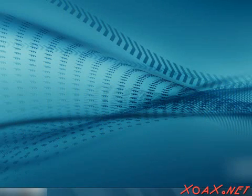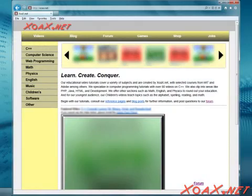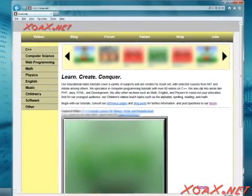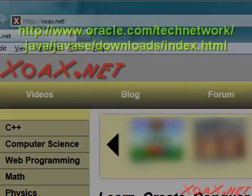In this video, we will show you how to install what you need to write Java programs. To get started, open a browser.